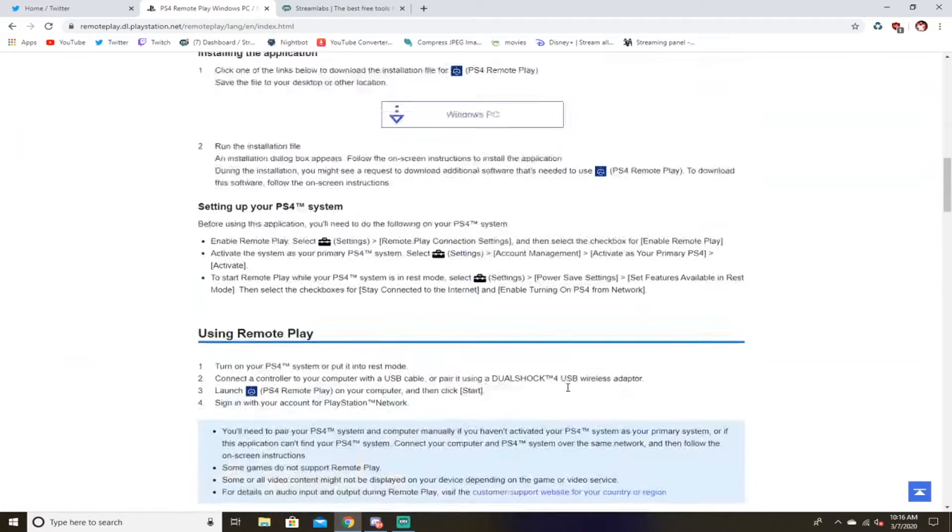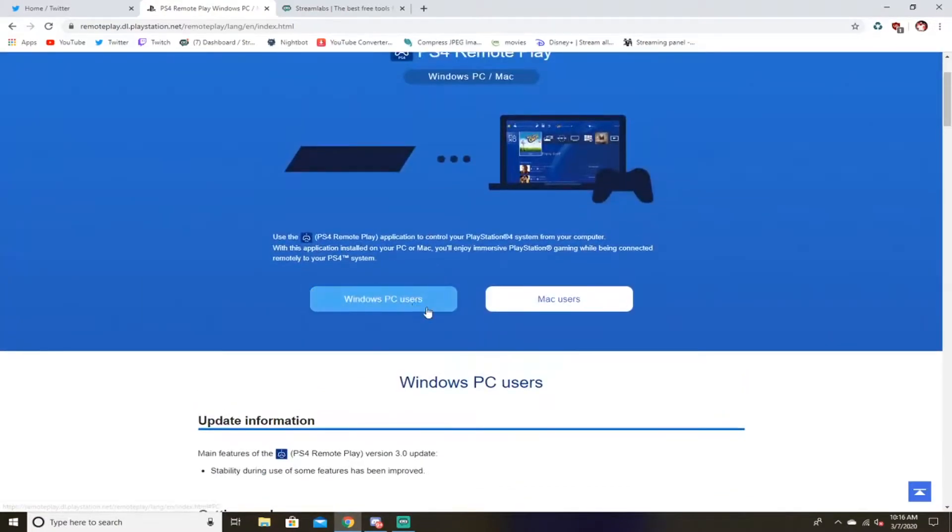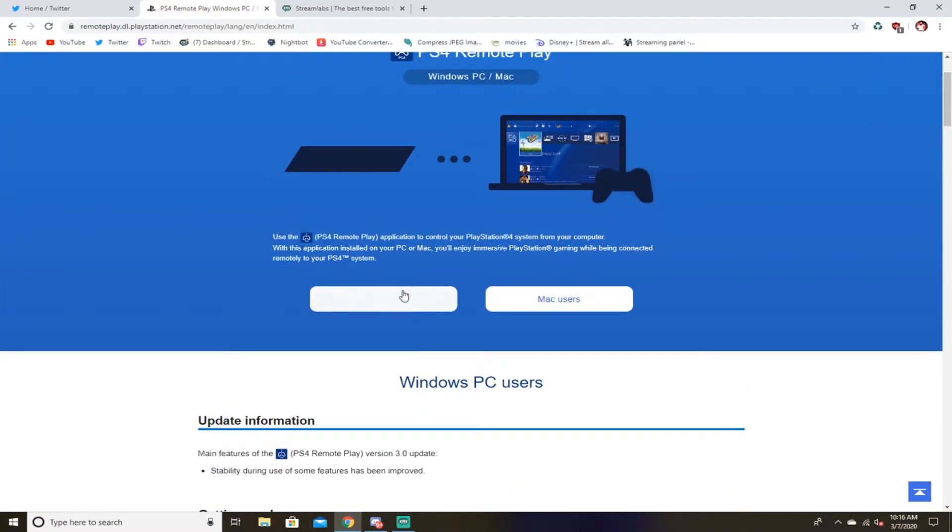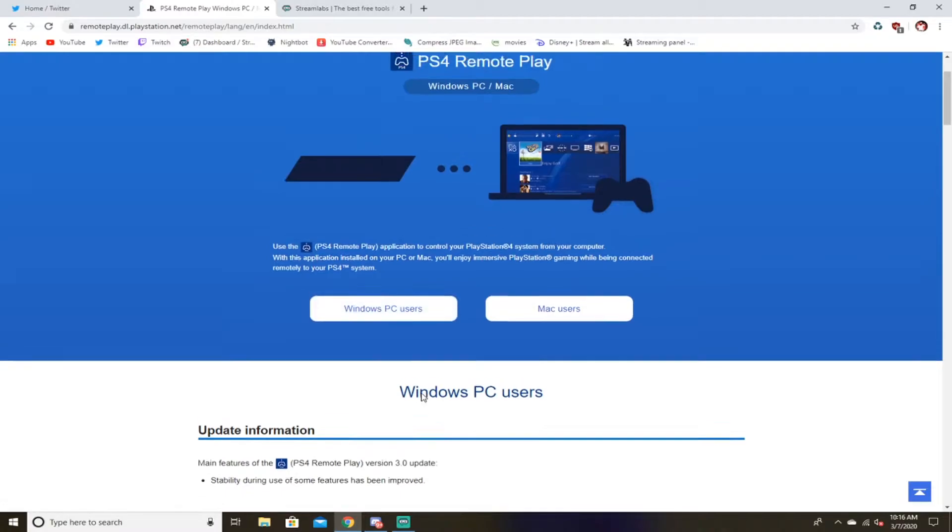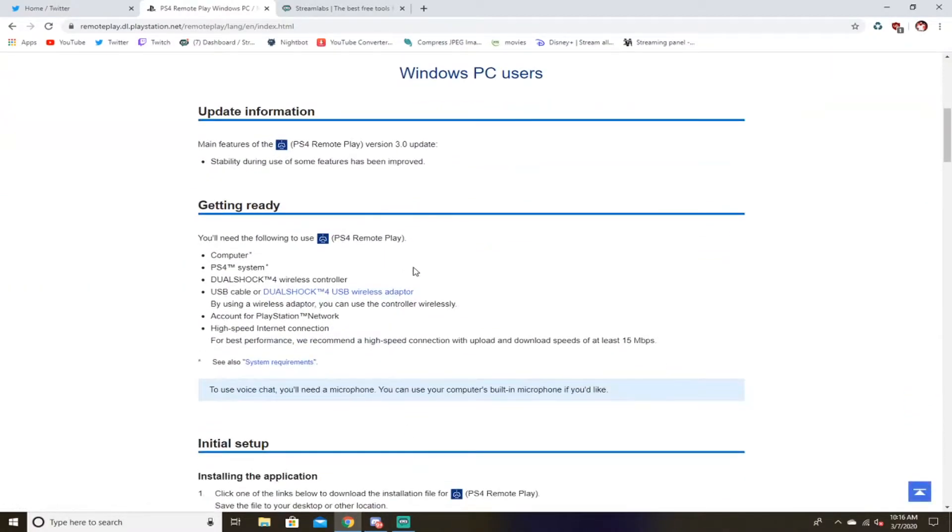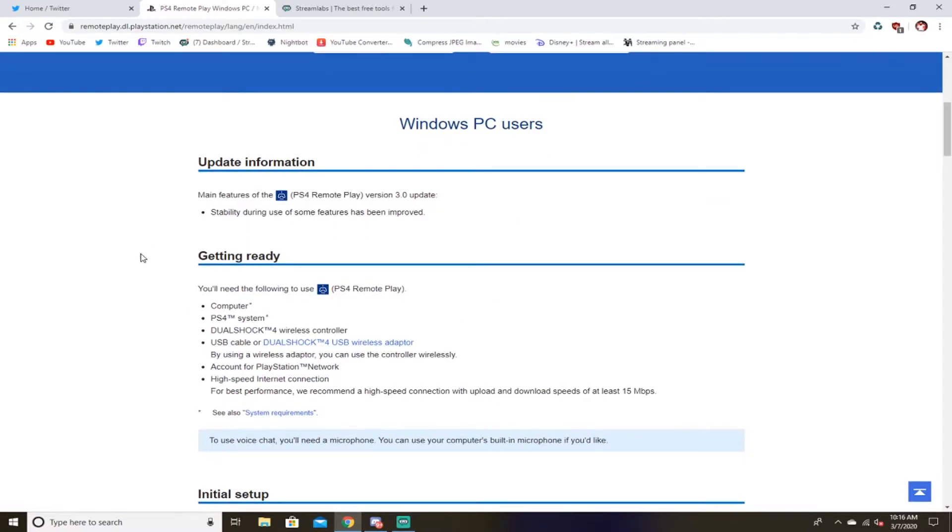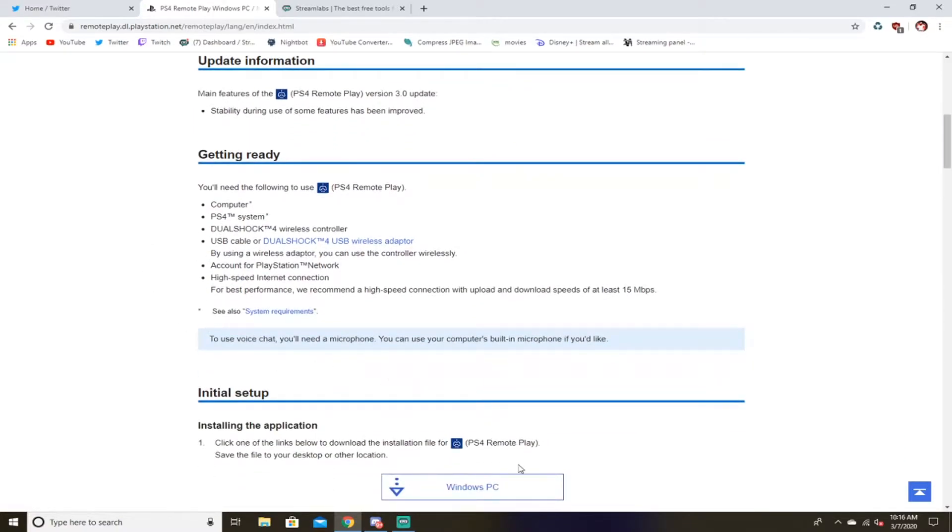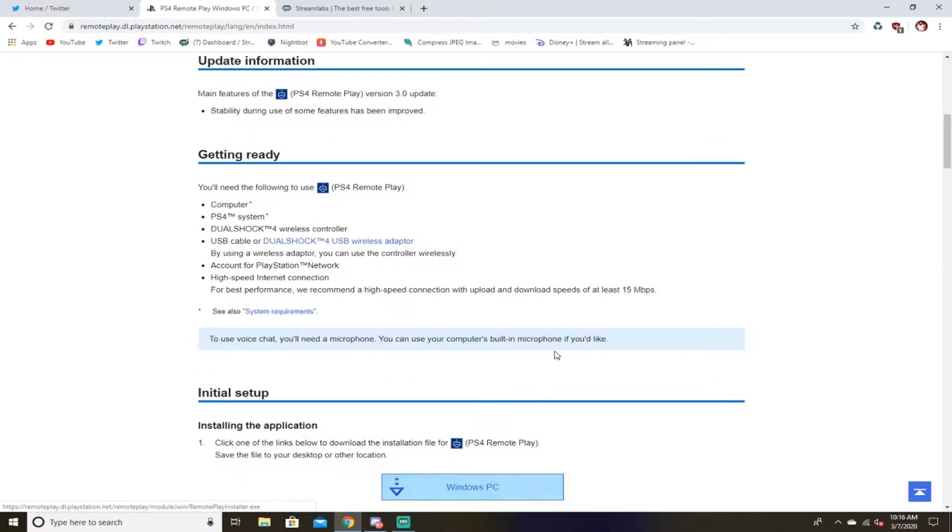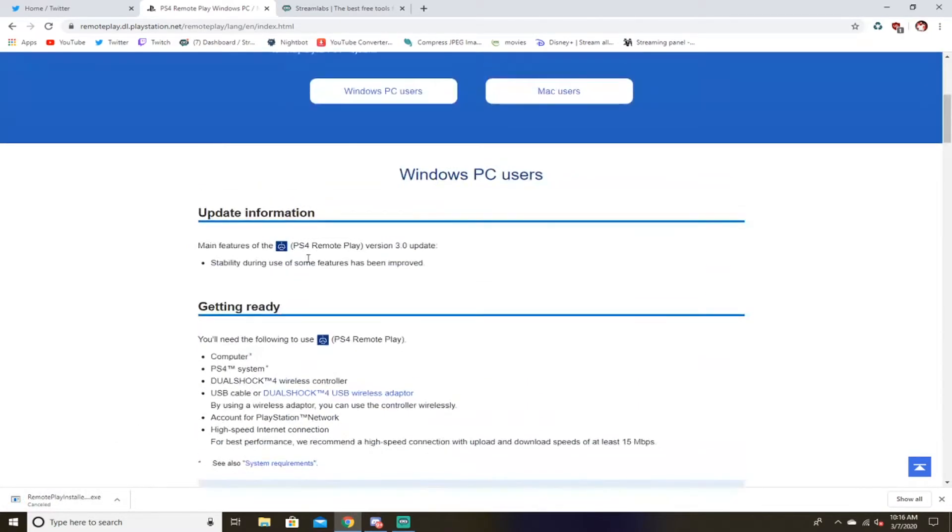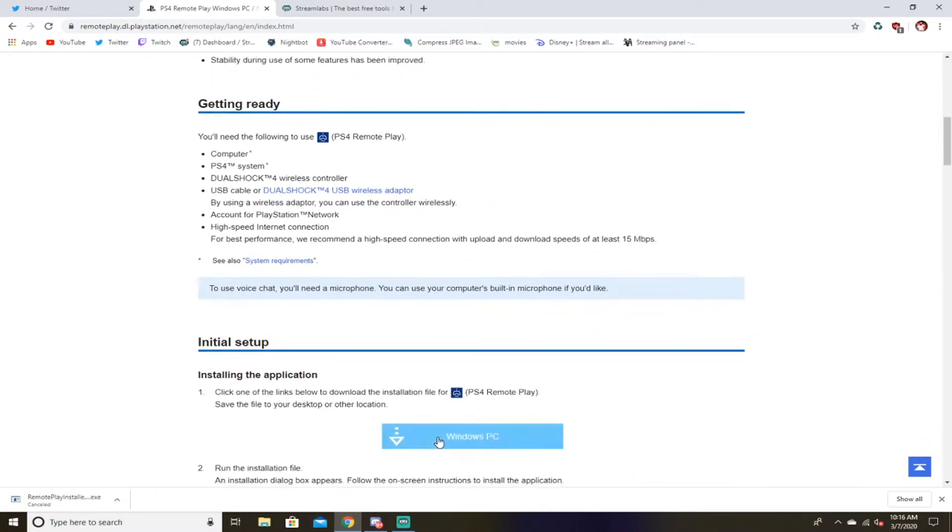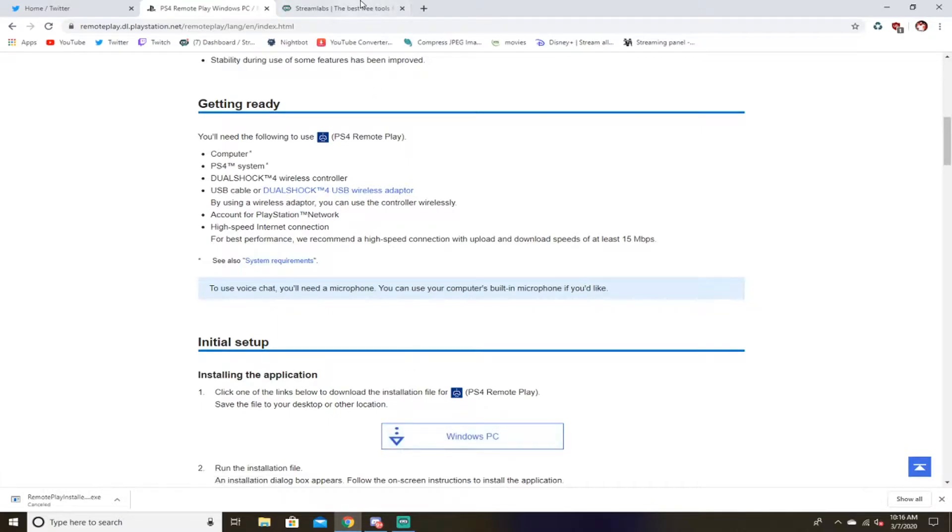And this is basically what we're gonna have to do. I already have it installed, but I'm here to teach you guys how to get it, how to set everything up. So you want to go to Windows PC user or Mac whatever one you want and you're gonna want to click the download link right there. See I already have it downloaded, so I don't need to download it.